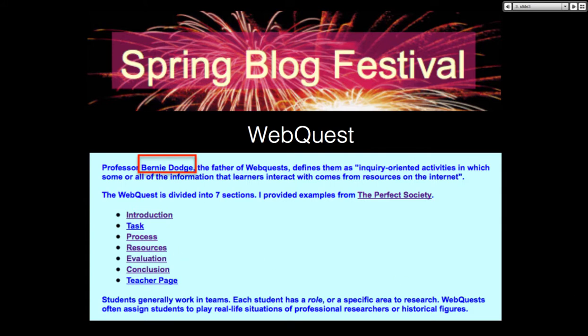Resources are the links you want your students to use for the particular project. And then, of course, evaluation — rubrics, as Milla mentioned. The rubrics are a way for your students to understand what they have to do in order to get a grade, because it is still about grading. And then the conclusion, where students conclude what they got from the project.